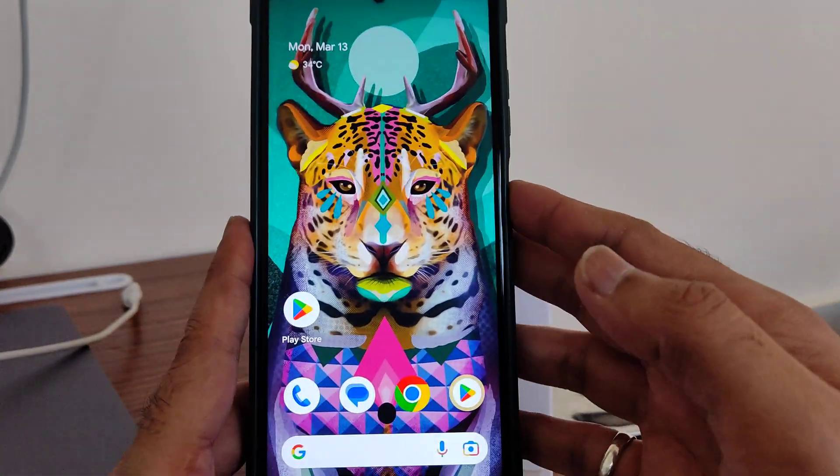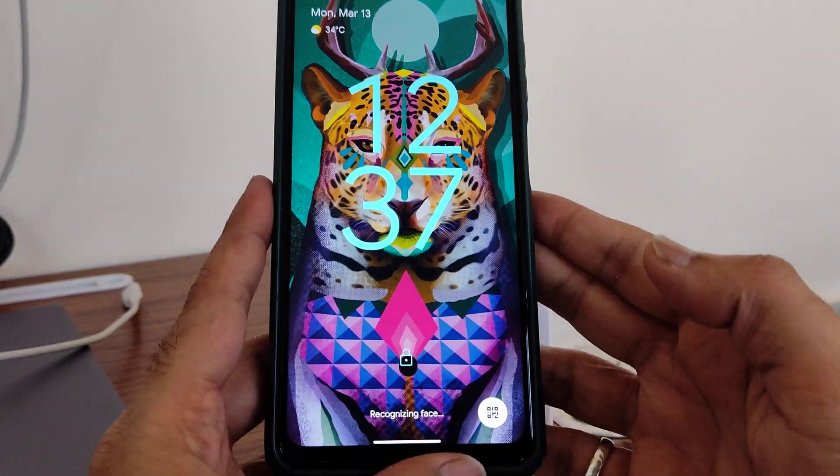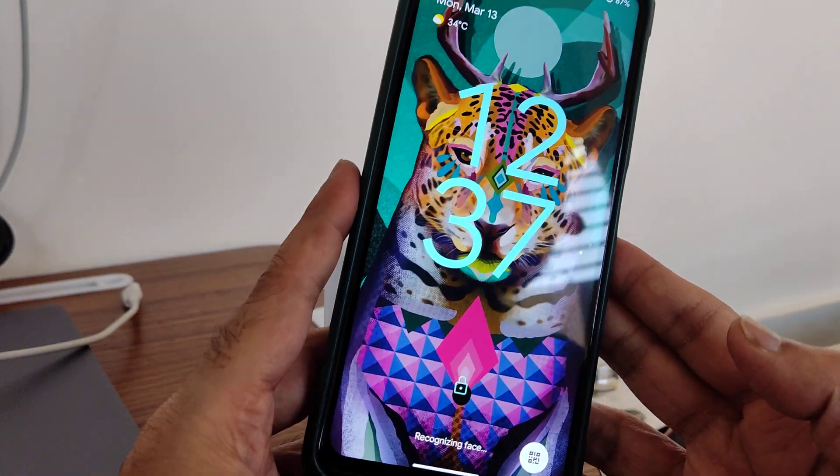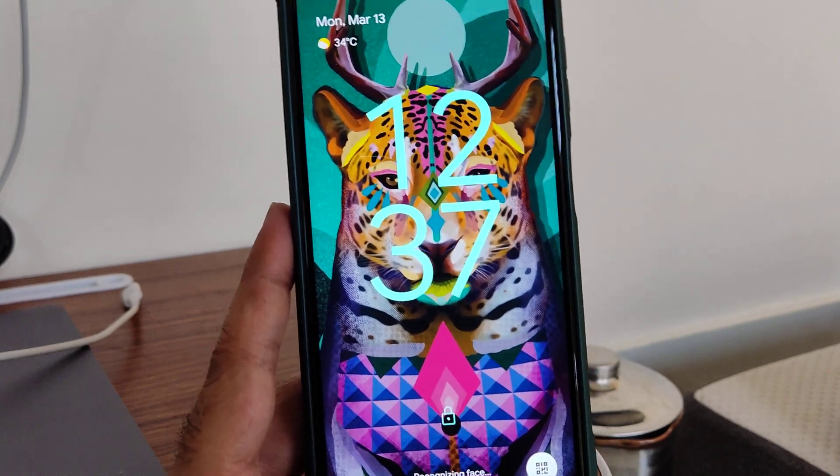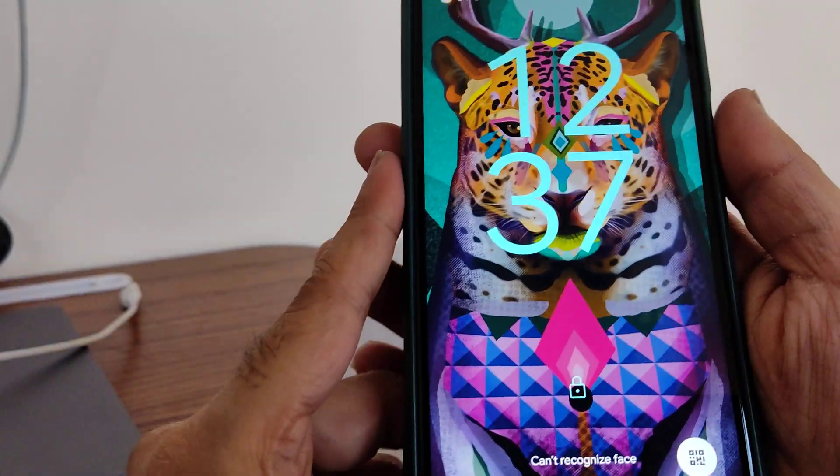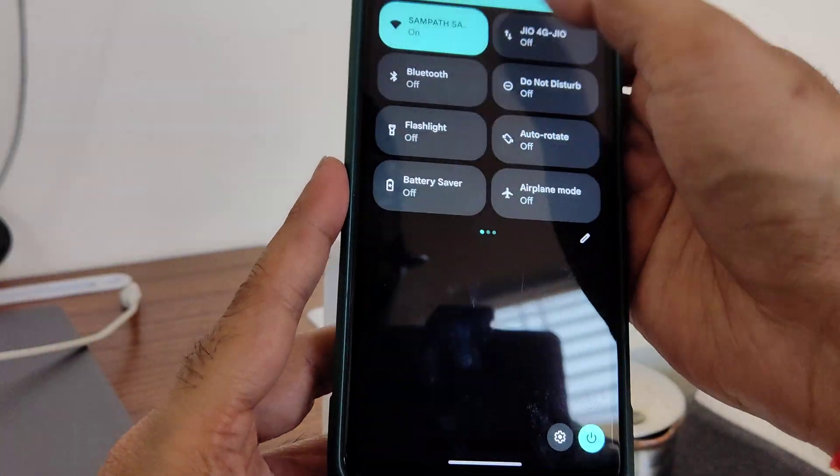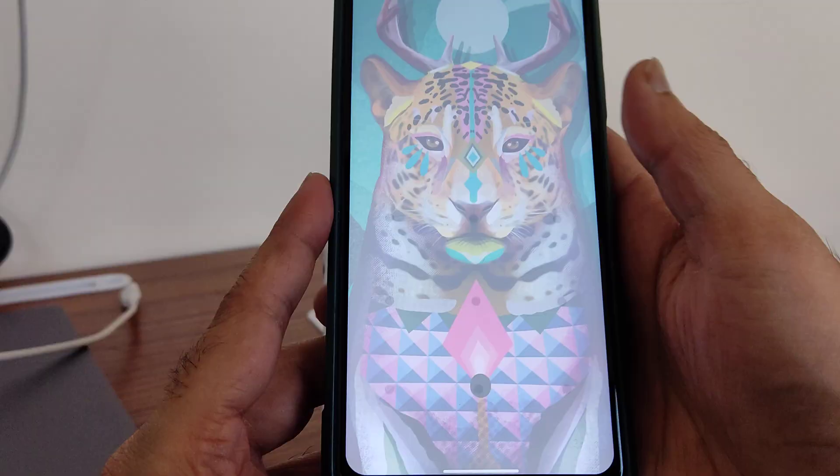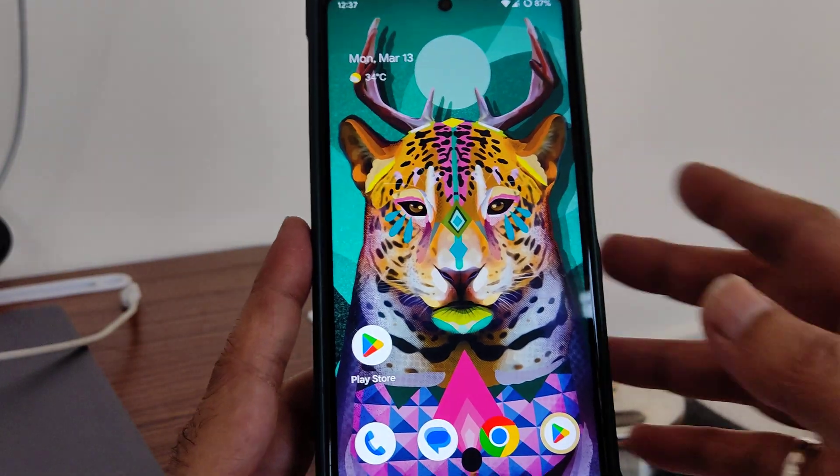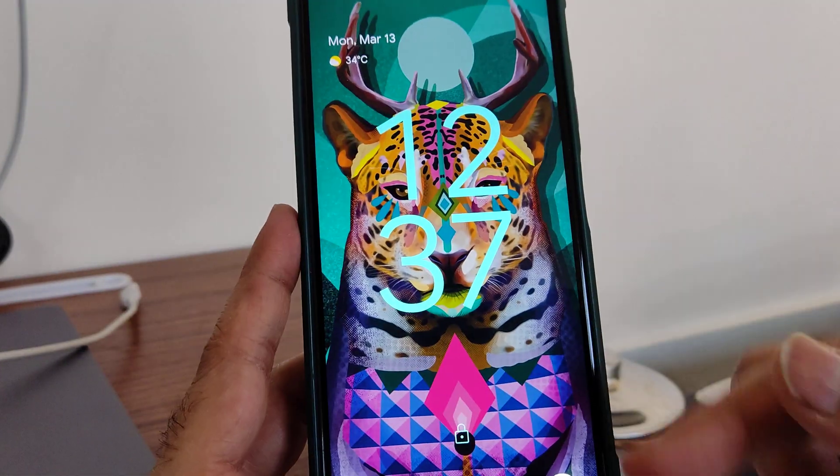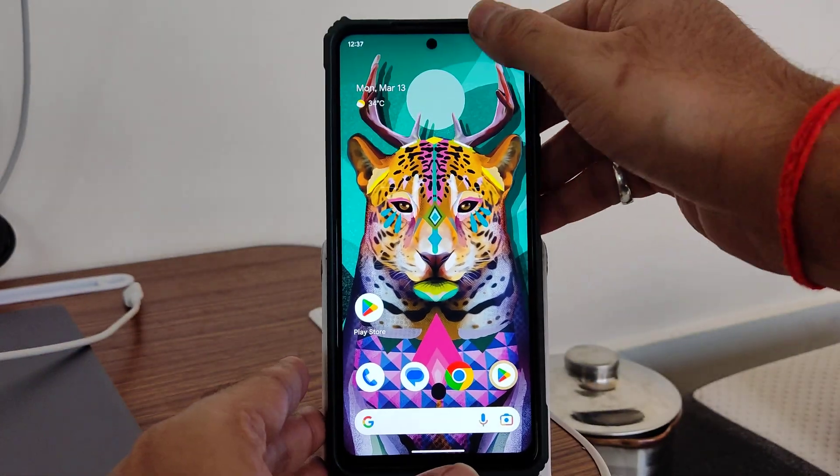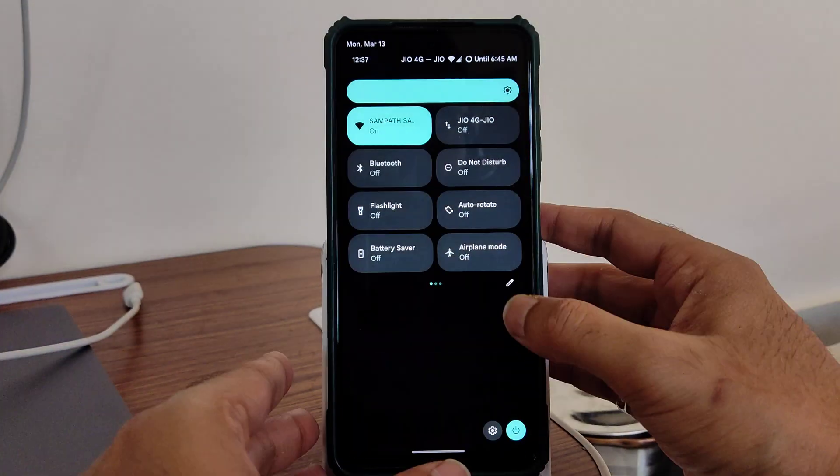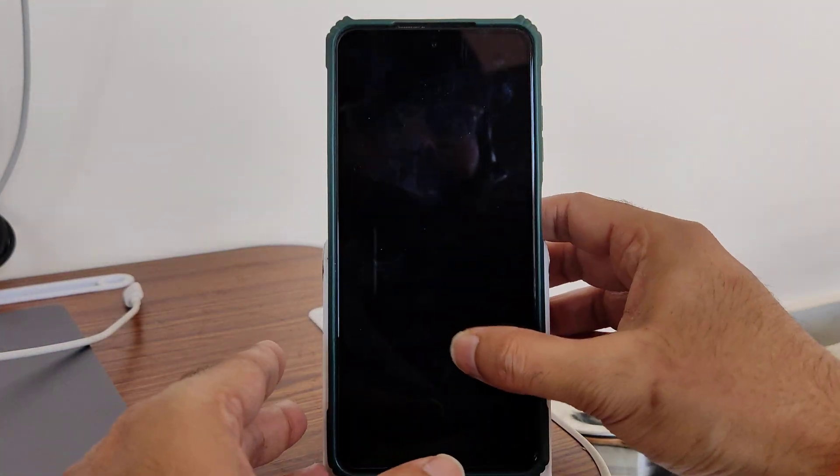Let me show you the face unlock also. Recognizing my face, come on recognize it. It's a little bit delayed, I don't know what's the problem. Okay, again let's check the face recognition. Okay, now it's quite fine. As you can see, it's fine.